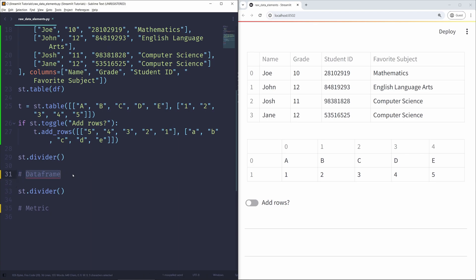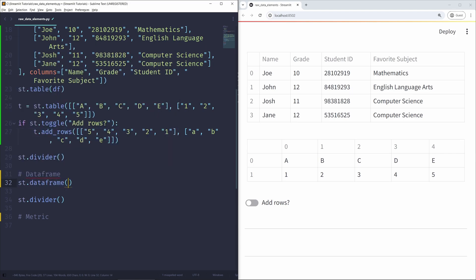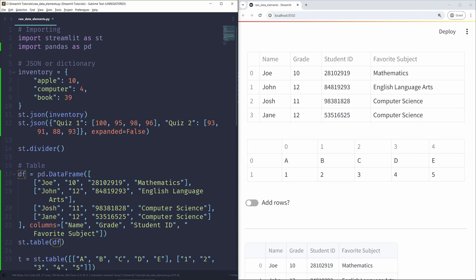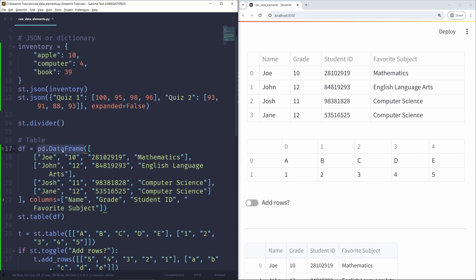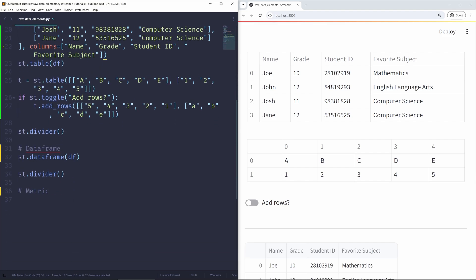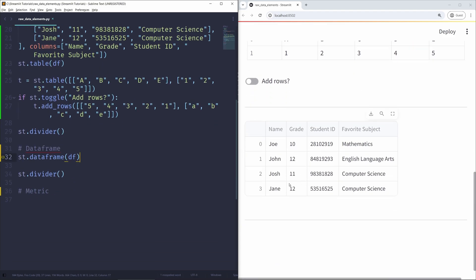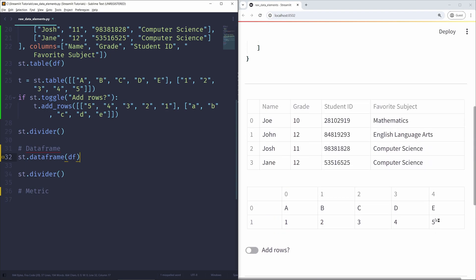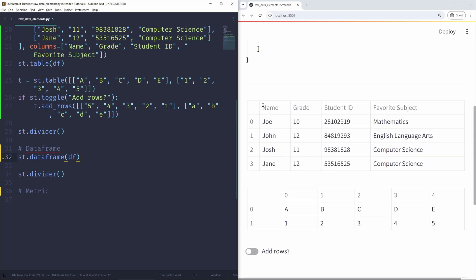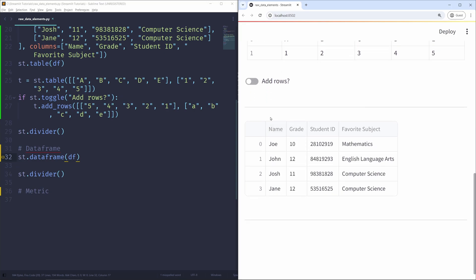Data frames are essentially just tables but with some cool, powerful features that tables don't have. We can display a data frame element in the Streamlit application using the st.dataframe function. I'll pass in the variable df — which is a pandas DataFrame by default — and on the right side we can see a table displayed. Unlike the static table, this one is interactive: clicking column headers or indices does something.